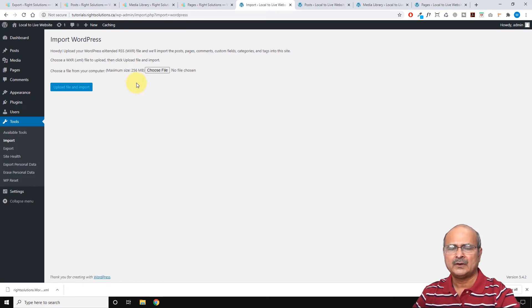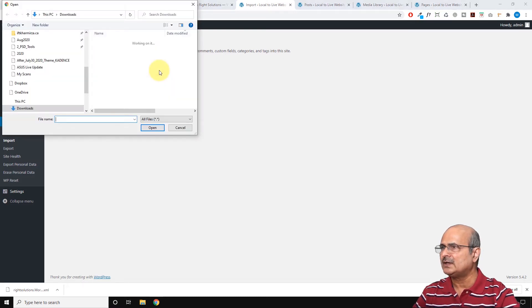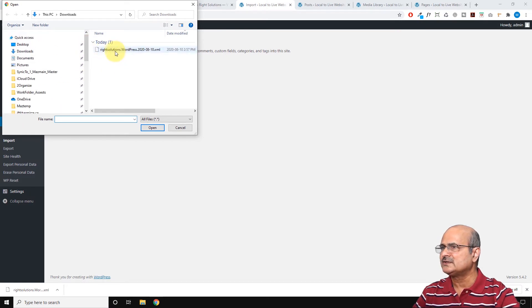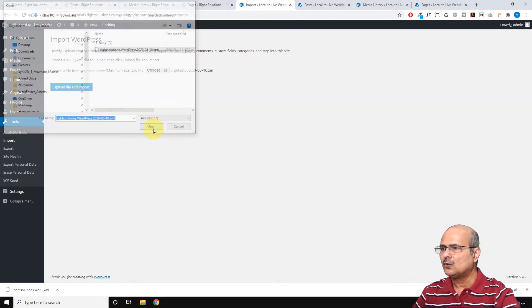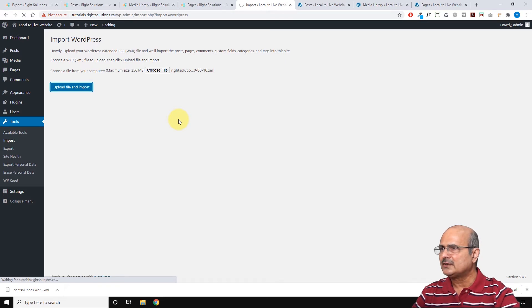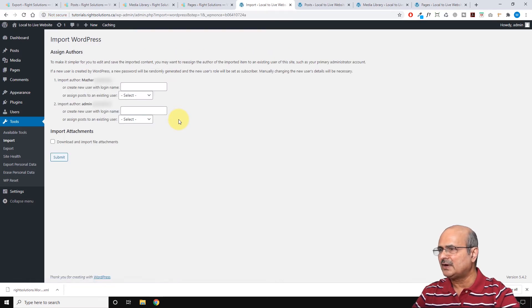The XML file is just links to the previous blog, so the actual data will be imported from the previous blog once we click the import function. Click Choose File, navigate to the downloads folder, select the exported XML file, click Open, and then click Upload and Import.